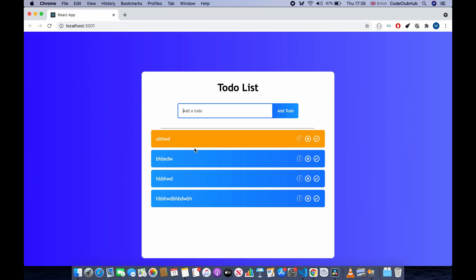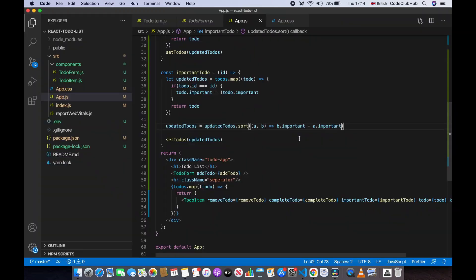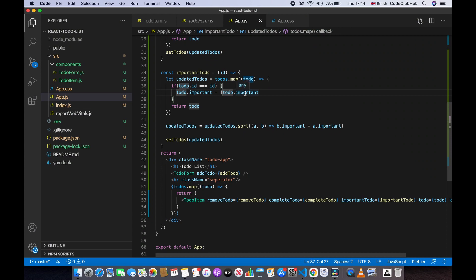That's working great. I hope you enjoyed this class — if you did, please check out my other React.js classes. You can also toggle important off: todo.important equals not todo.important, so if it's true it becomes false and vice versa.